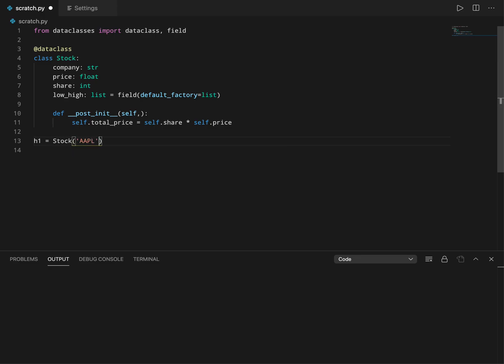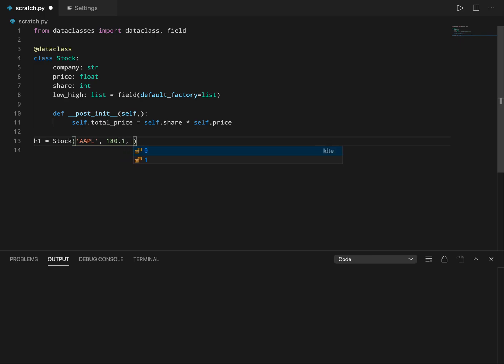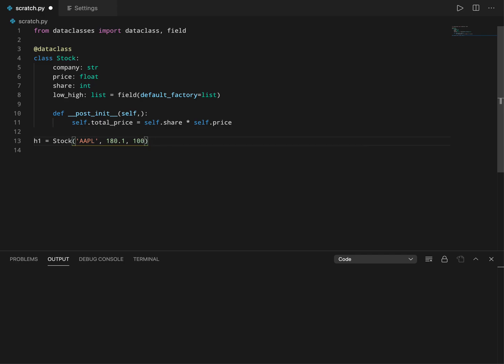And low high is taking a default value, so let's not worry about that. Now if I try to print total_price, let's see what happens.